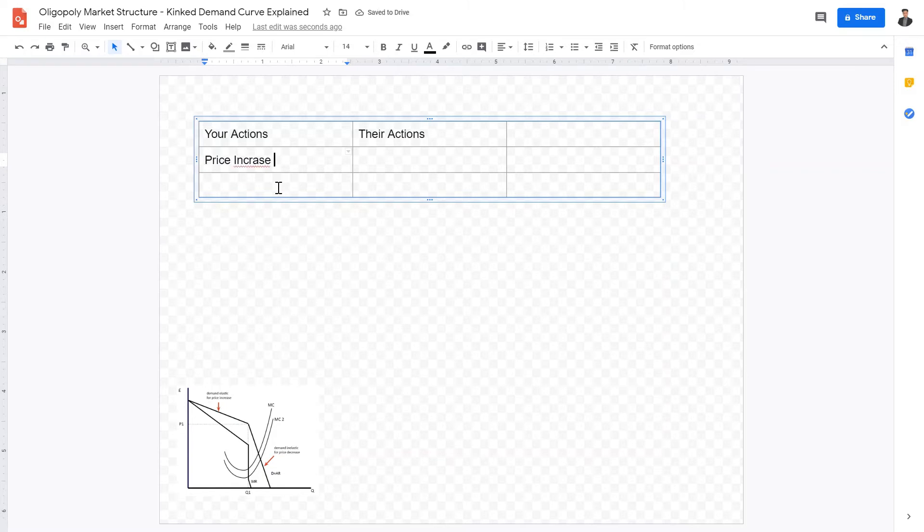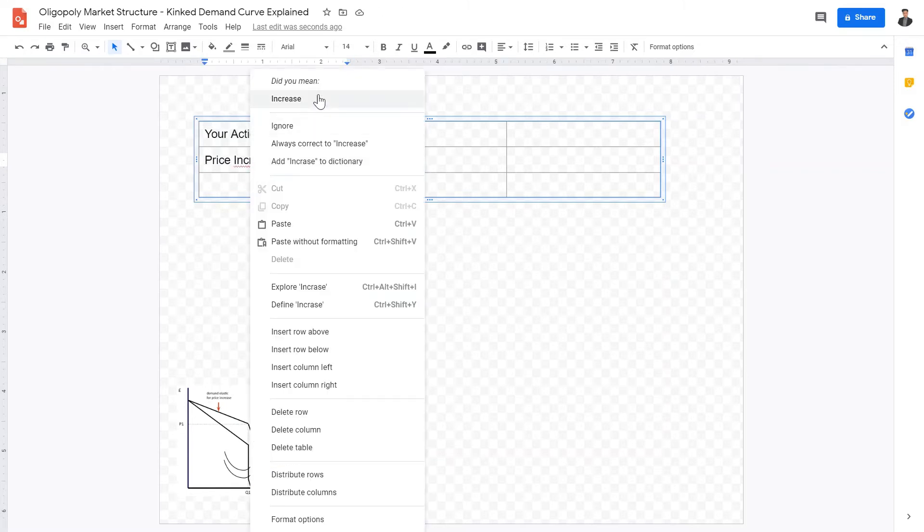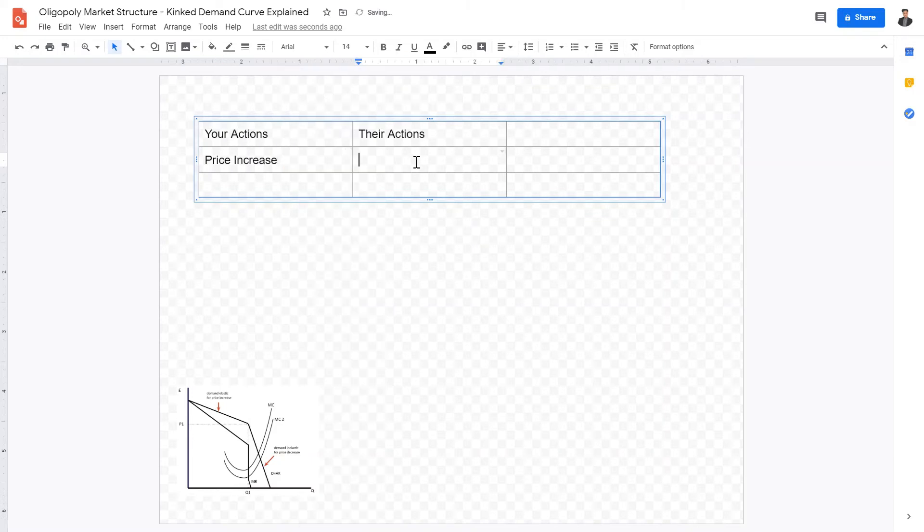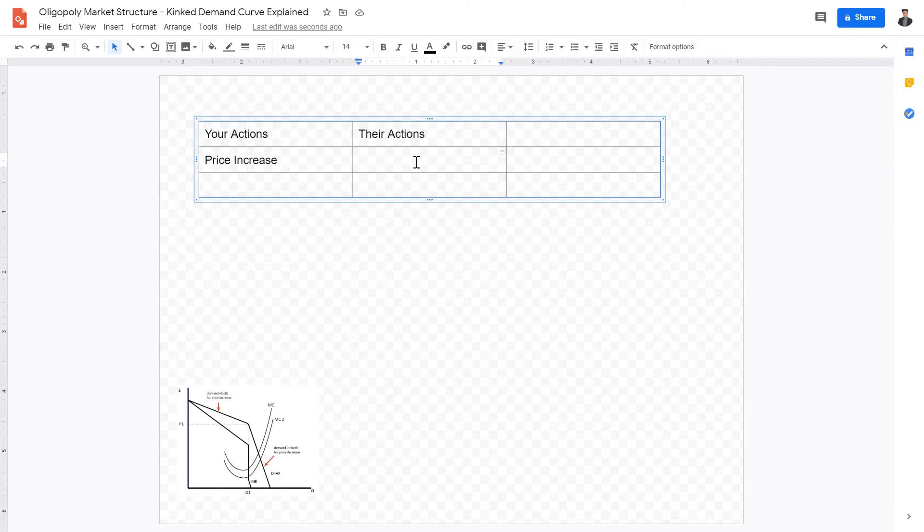When you increase the price, other competitors look at your increase in price and they'd be like, why would I increase my price? When you increase your price, all the people come to my firm, so they won't increase their price. This is a non-collusive oligopoly, of course. That means the firms are not working together. They're working against each other. Their action is to remain at the same price.